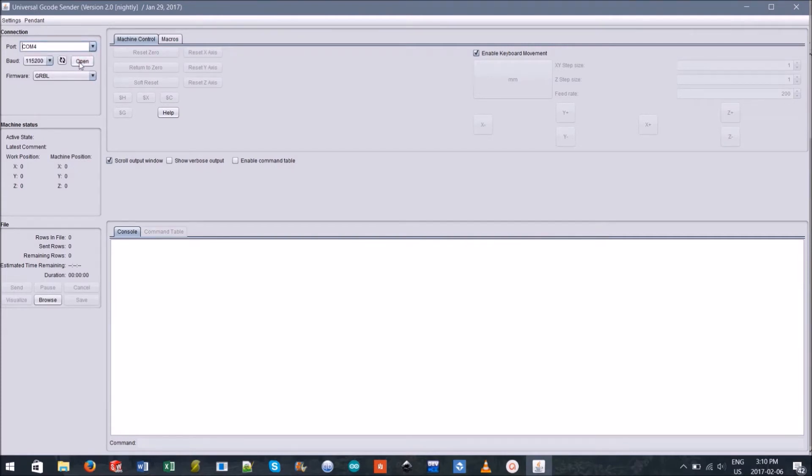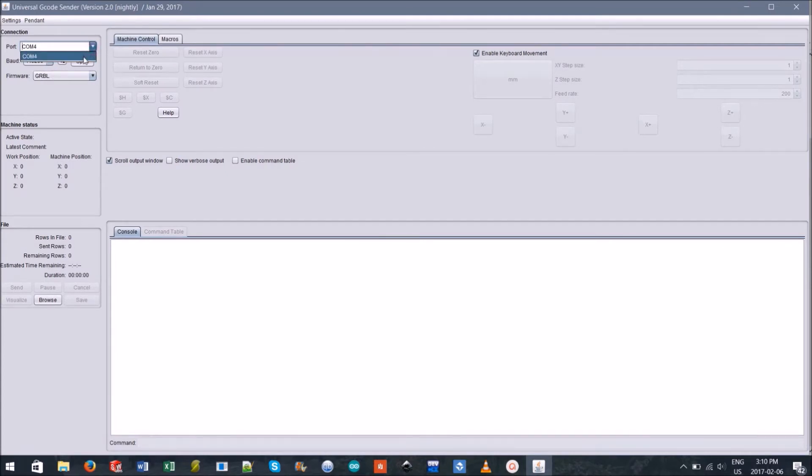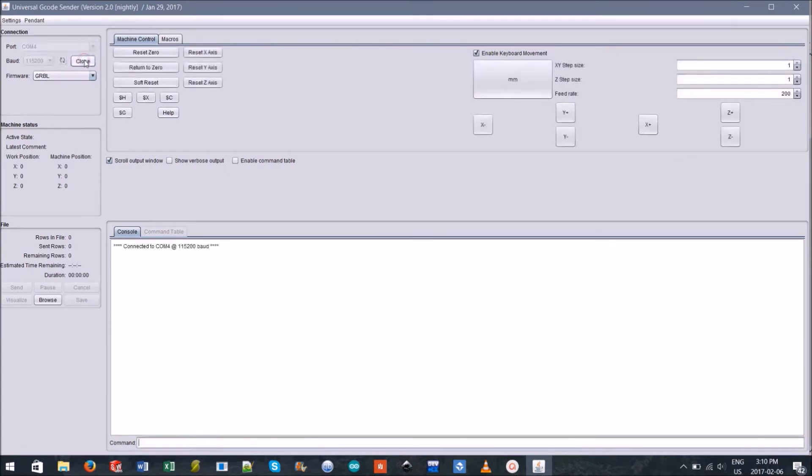Once done you should be able to use the refresh button then click the drop down arrow next to port to select the auto detected port. Click open.